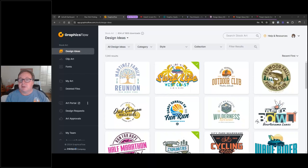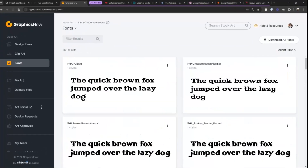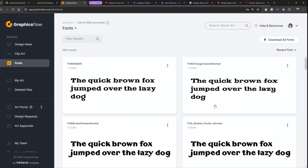Today we're going to talk about supercharging your sales with the Graphics Flow art portal, having the ability to collaborate with your customers on artwork, a way for them to interact with you, and the ability to edit designs without having to go into a program on your computer — being able to do it in the cloud.